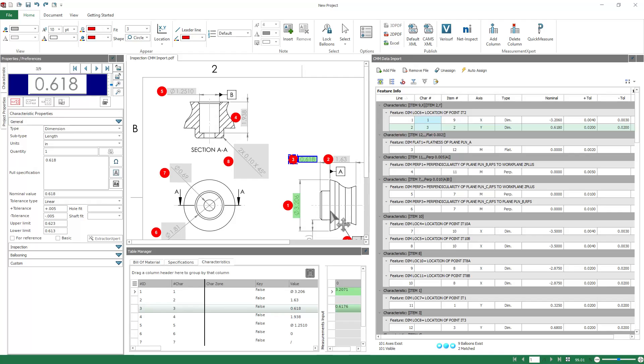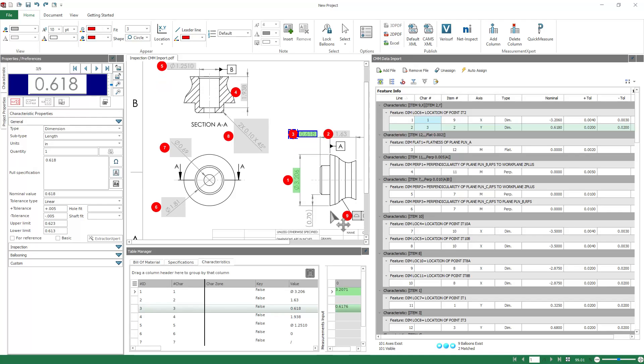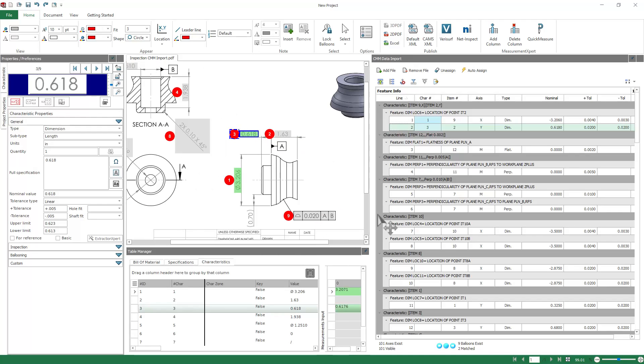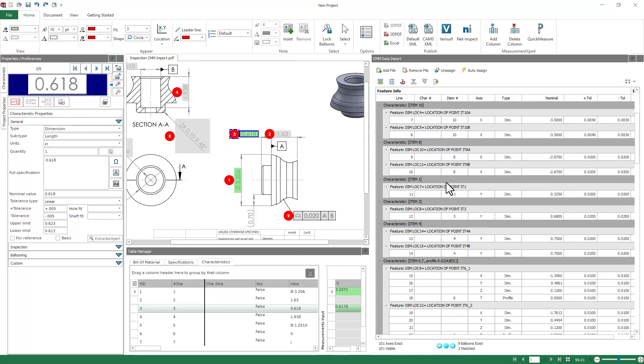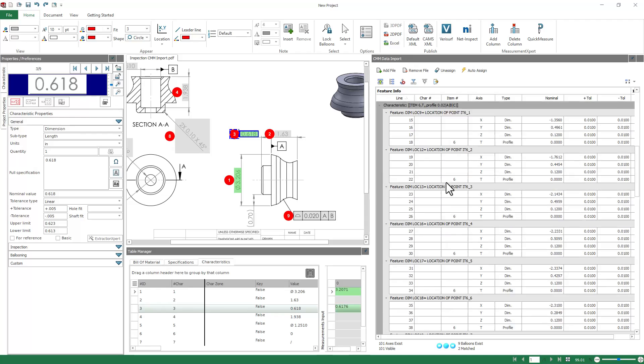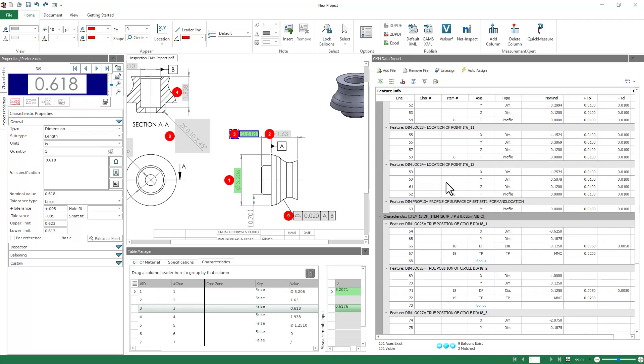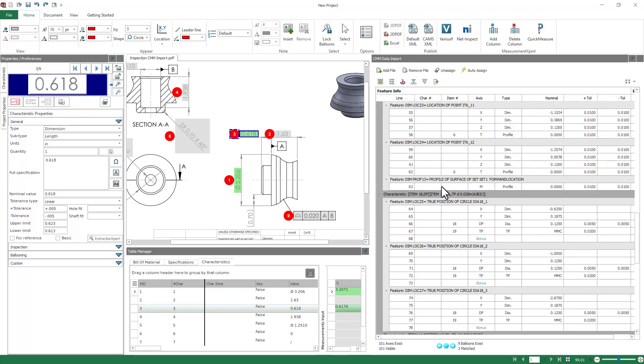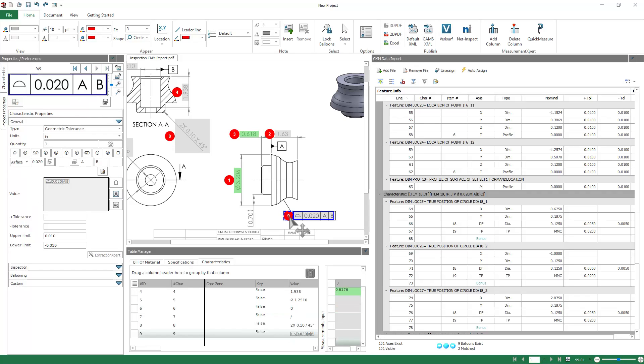One quick note, for GD&T control frames such as this one, where multiple measurements are involved, you want to make sure that you grab the correct line from your CMM results file. So again, I'll select the characteristic, right-click just the one line, and say Assign that result to the selected characteristic.